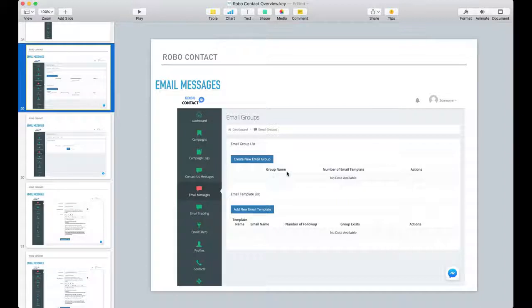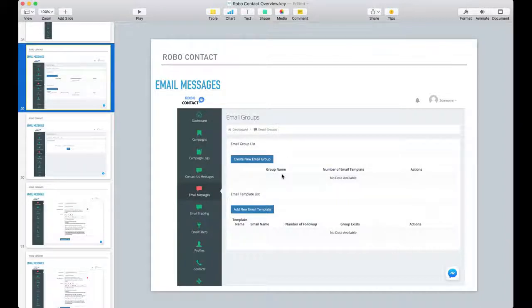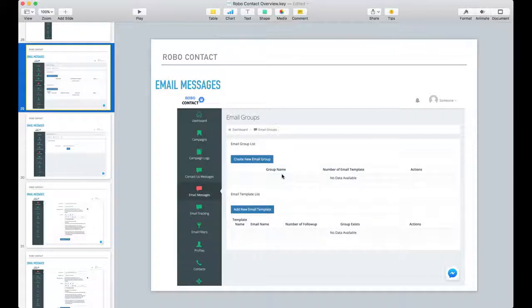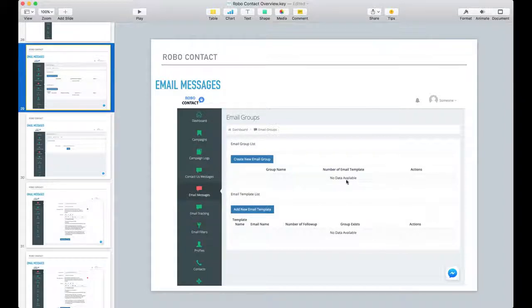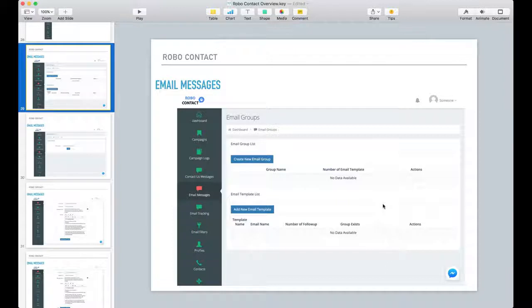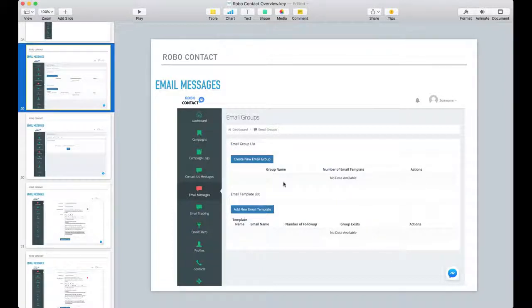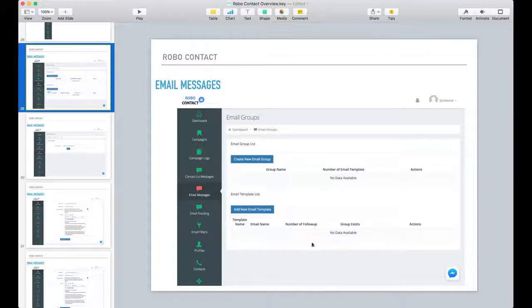Now if you just go in and you create an email group here, that's it. You've created that email group and that's your email group that you're going to use for your campaign. Again, if you select the email template, when you're going in to create your email group, you can just select from a list of the templates that you have already set up.